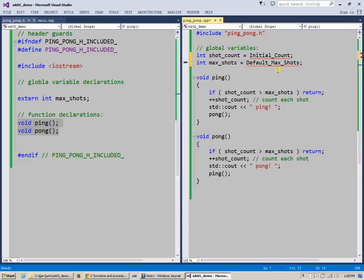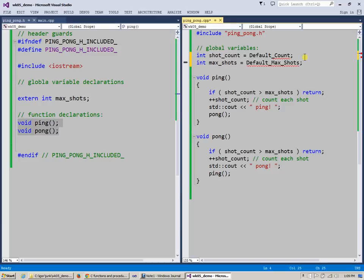Or initial—you know, to be consistent I will change this to default as well. Default shot count, why not, right? And default maximum shots.